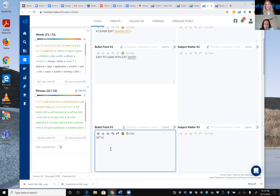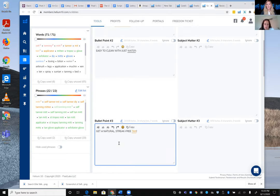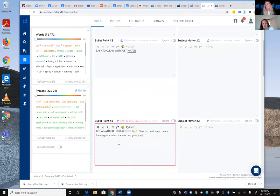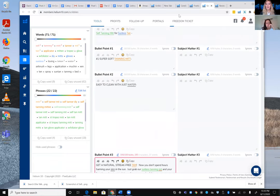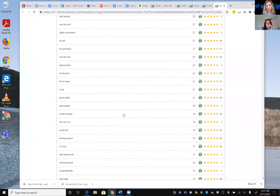She adds another bullet: 'Get a natural streak-free tan — you don't have to spend hours harming your skin in the sun. Just grab our mitt' — then works in the keyword phrase 'sunless tanning mitt' and 'your favorite tanning lotion or cream,' weaving the keyword naturally into the copy. She loves using Review Insights to incorporate phrases buyers actually use, because they'll be relevant to real customers.